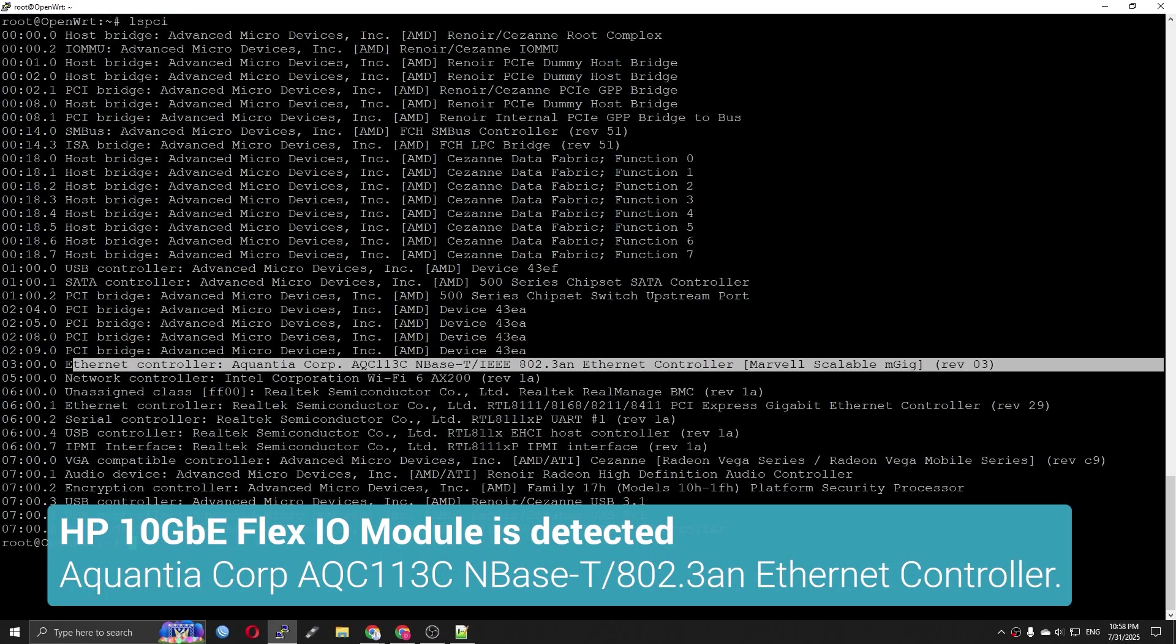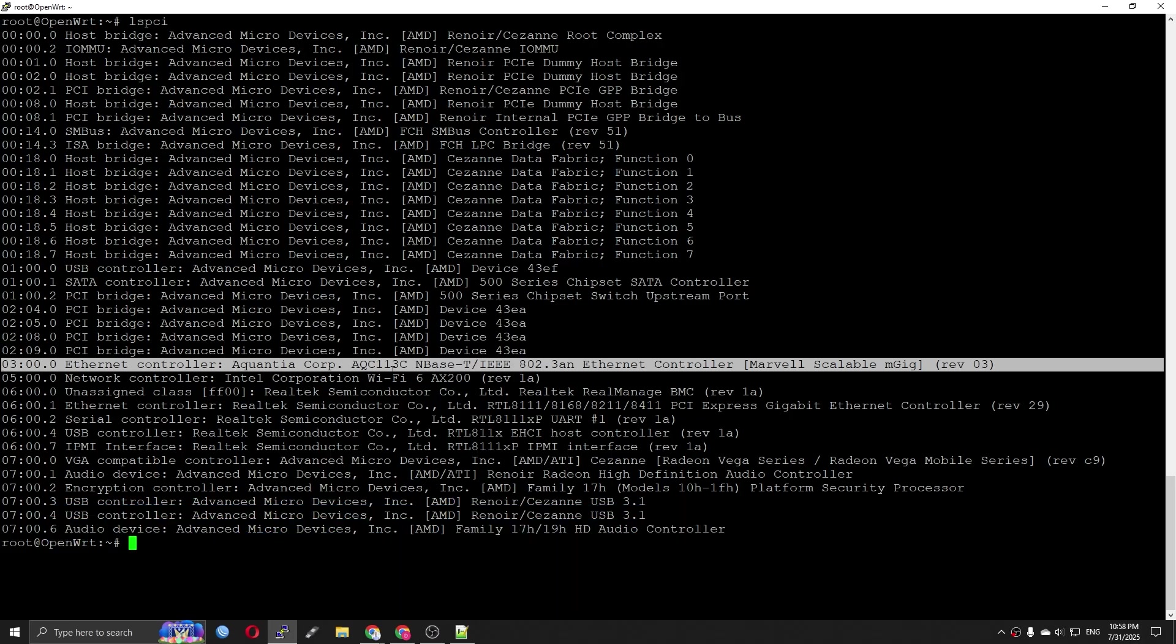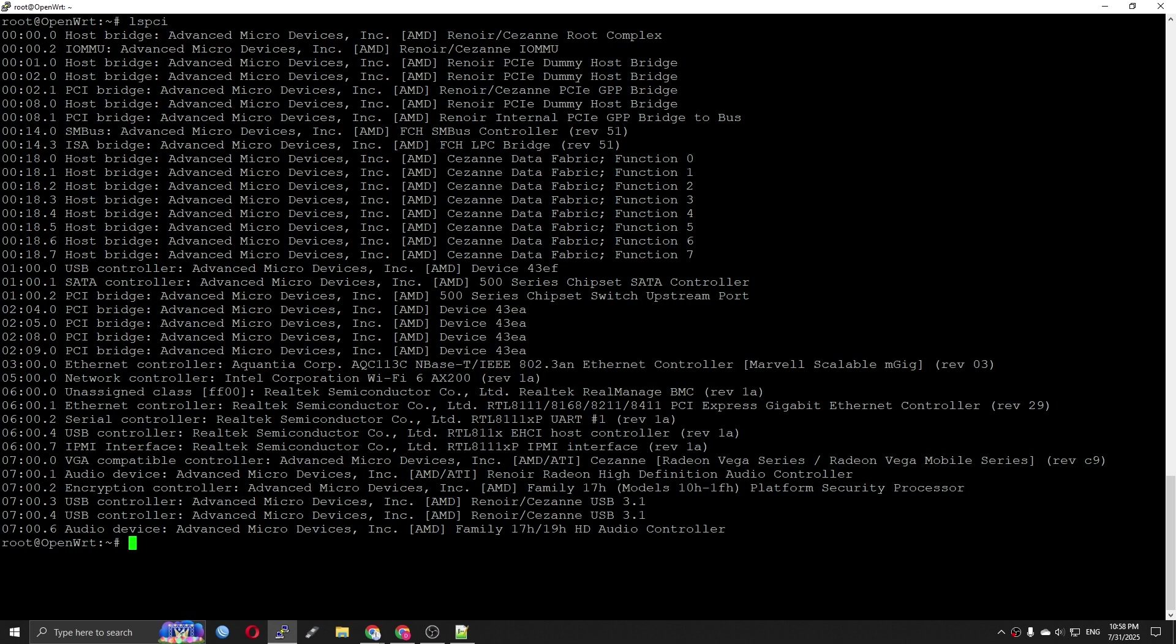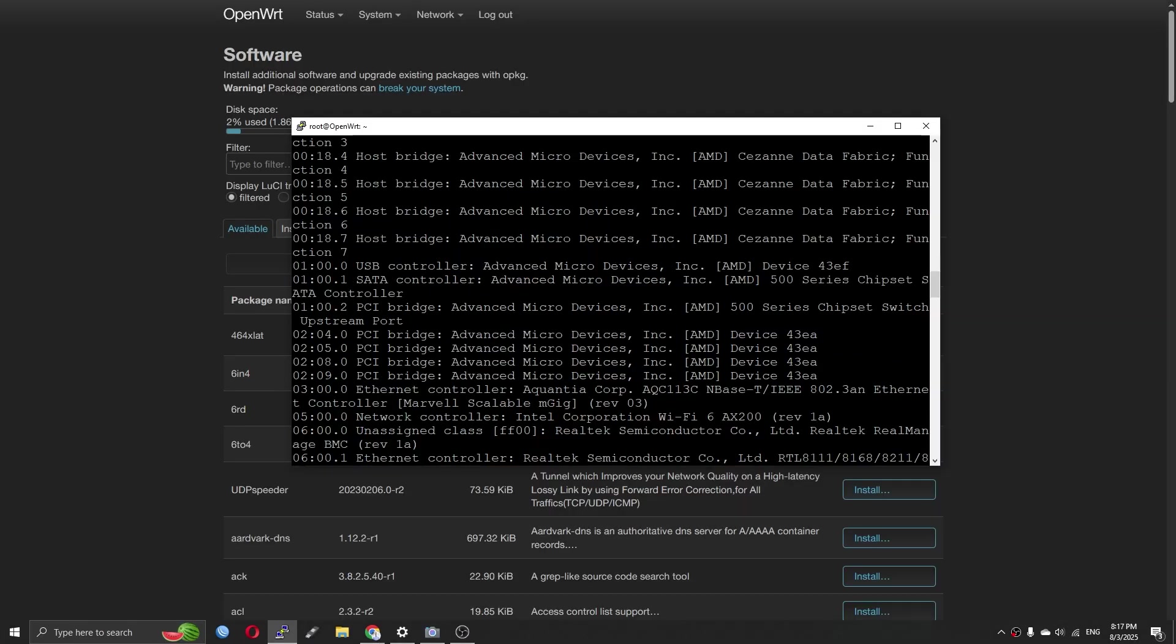The HP 10 Gigabit Ethernet Flex-IO module is detected. It's shown as Ethernet Controller, Aquantia Corporation, AQC113C, and 802.3an Ethernet Controller.